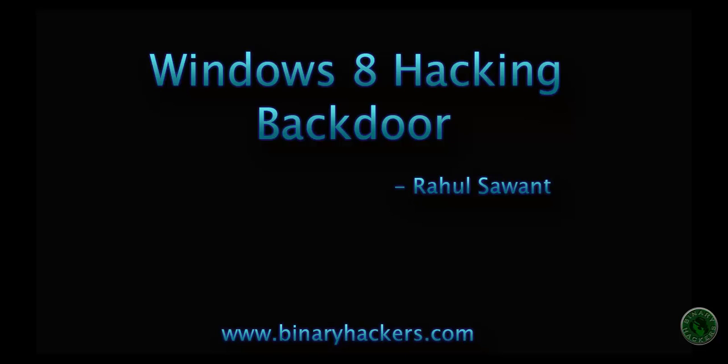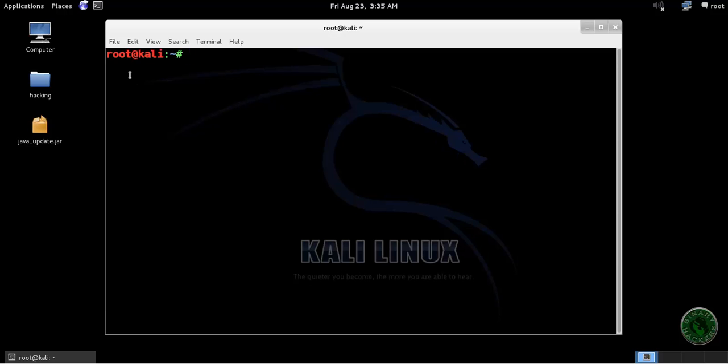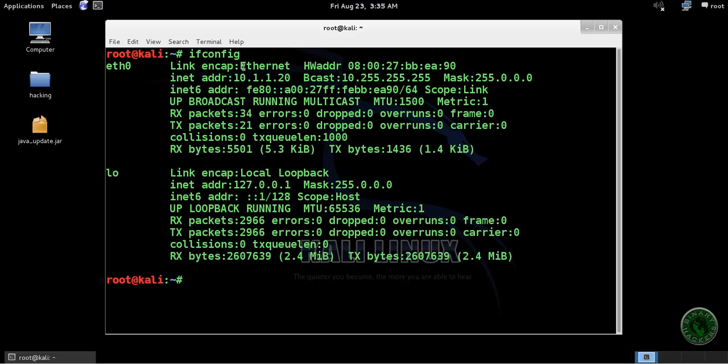Hello all, welcome to binaryhackers.com. In this video I'm going to show you how to hack a Windows 8 machine using a backdoor method in Metasploit. This is my Kali Linux machine. Open the terminal and type ifconfig to see my local machine IP address.